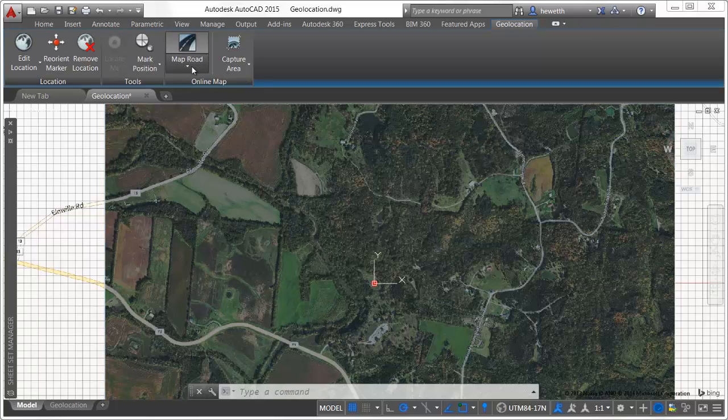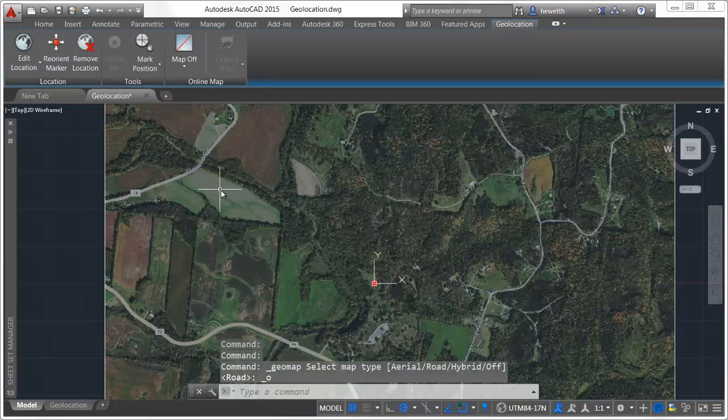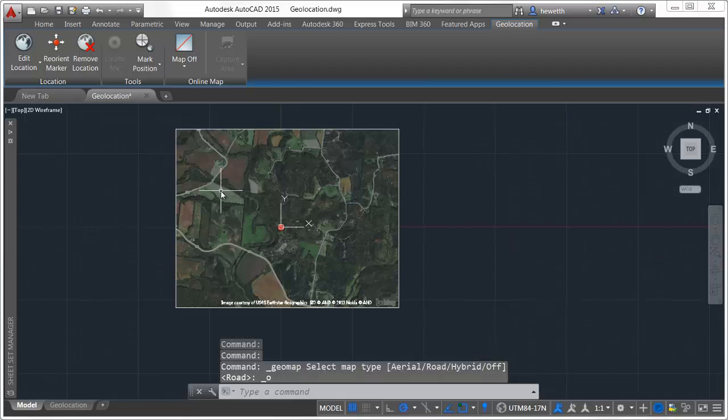With the ability to capture maps, you can now include this valuable map data when printing.